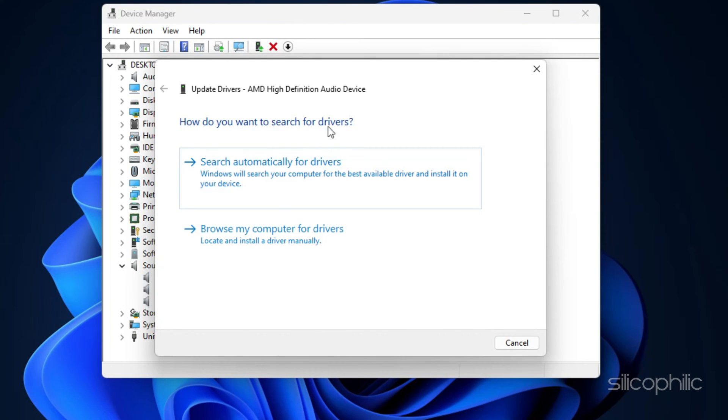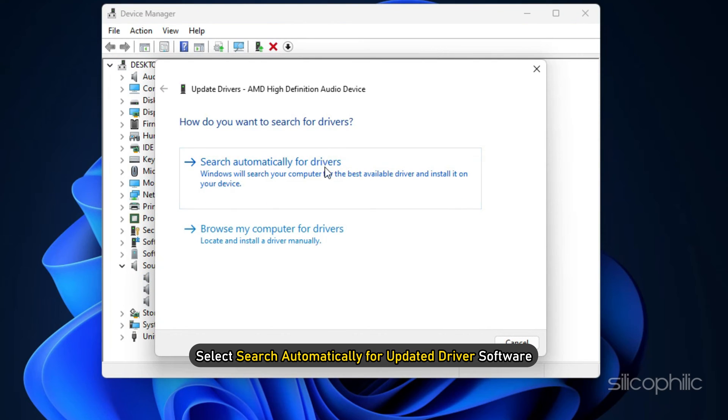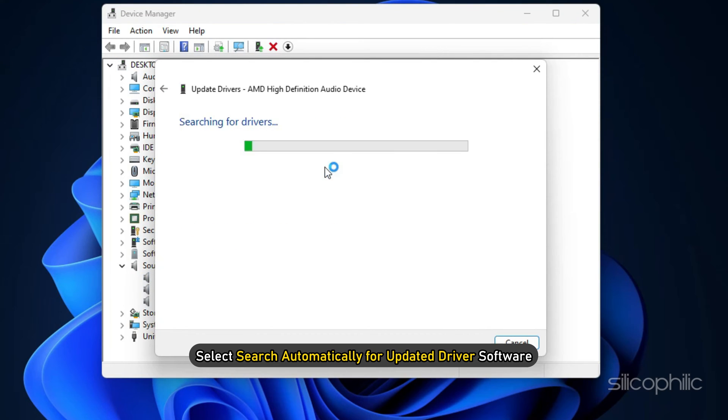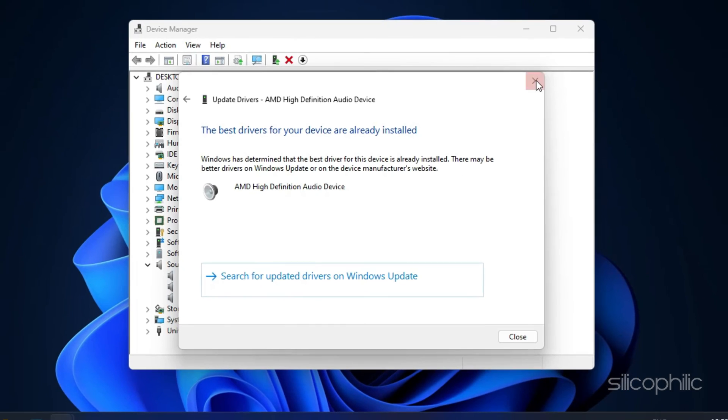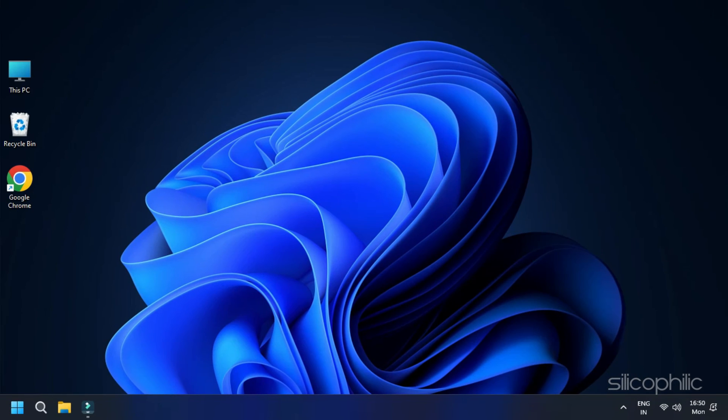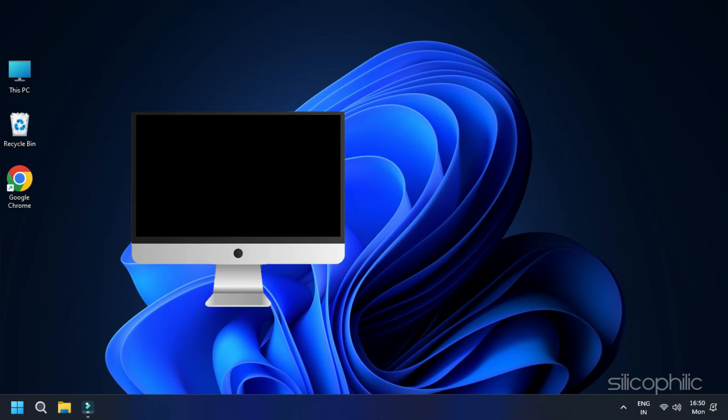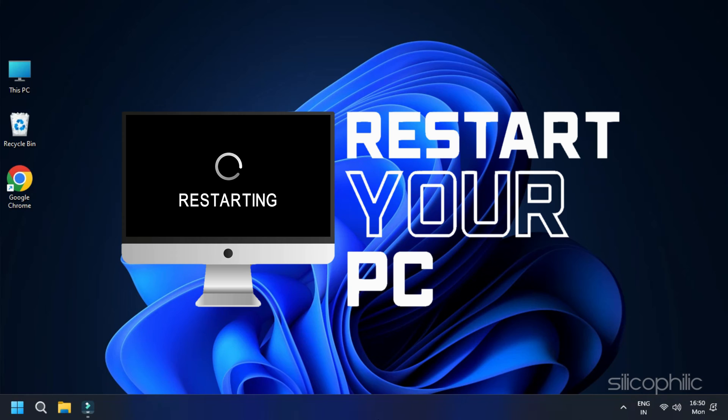In the next window, select Search Automatically for updated driver software. Once the update finished, restart your game and check if the issues are resolved.